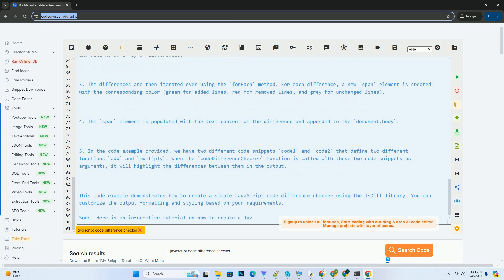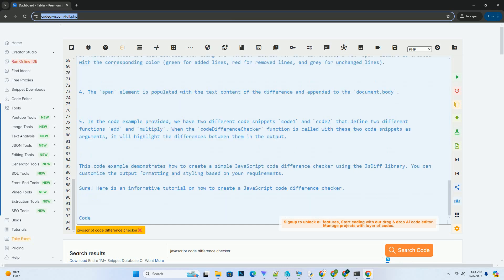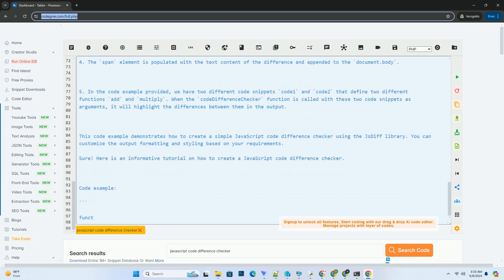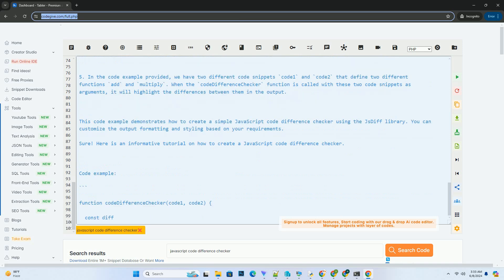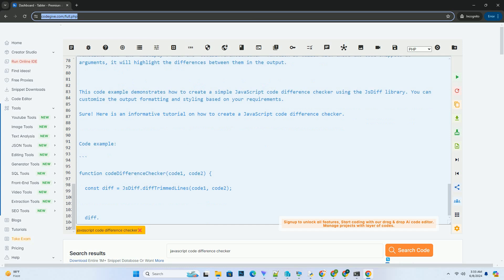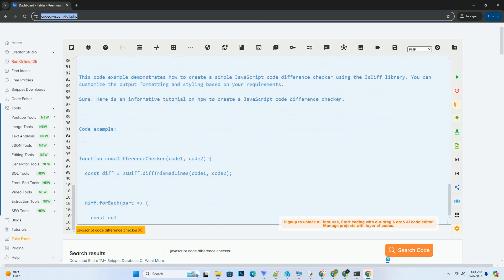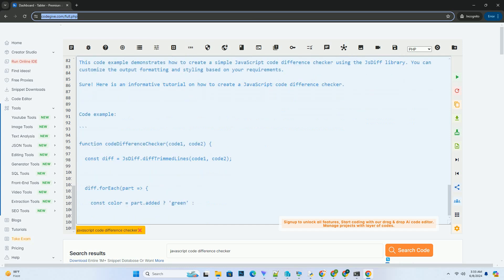it will highlight the differences between them in the output. This code example demonstrates how to create a simple JavaScript code difference checker using the jsDiff library. You can customize the output formatting and styling based on your requirements.